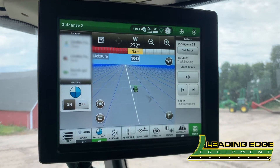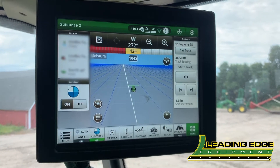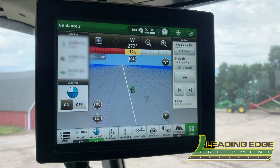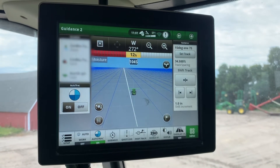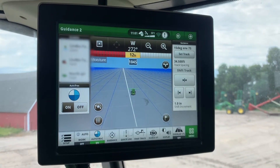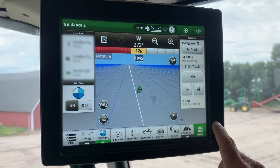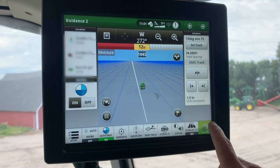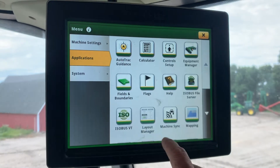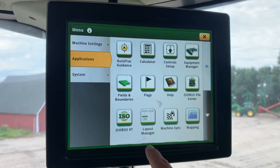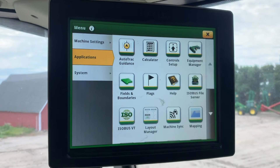We're in an S-Series Combine right now with the Gen 4 4640 Universal Display. I'm going to go through how to do a custom layout for your pages on this display. The first place we'll go is our menu on the bottom right. In here we'll go to Applications, and all of these are listed in alphabetical order. We're looking for Layout Manager here.